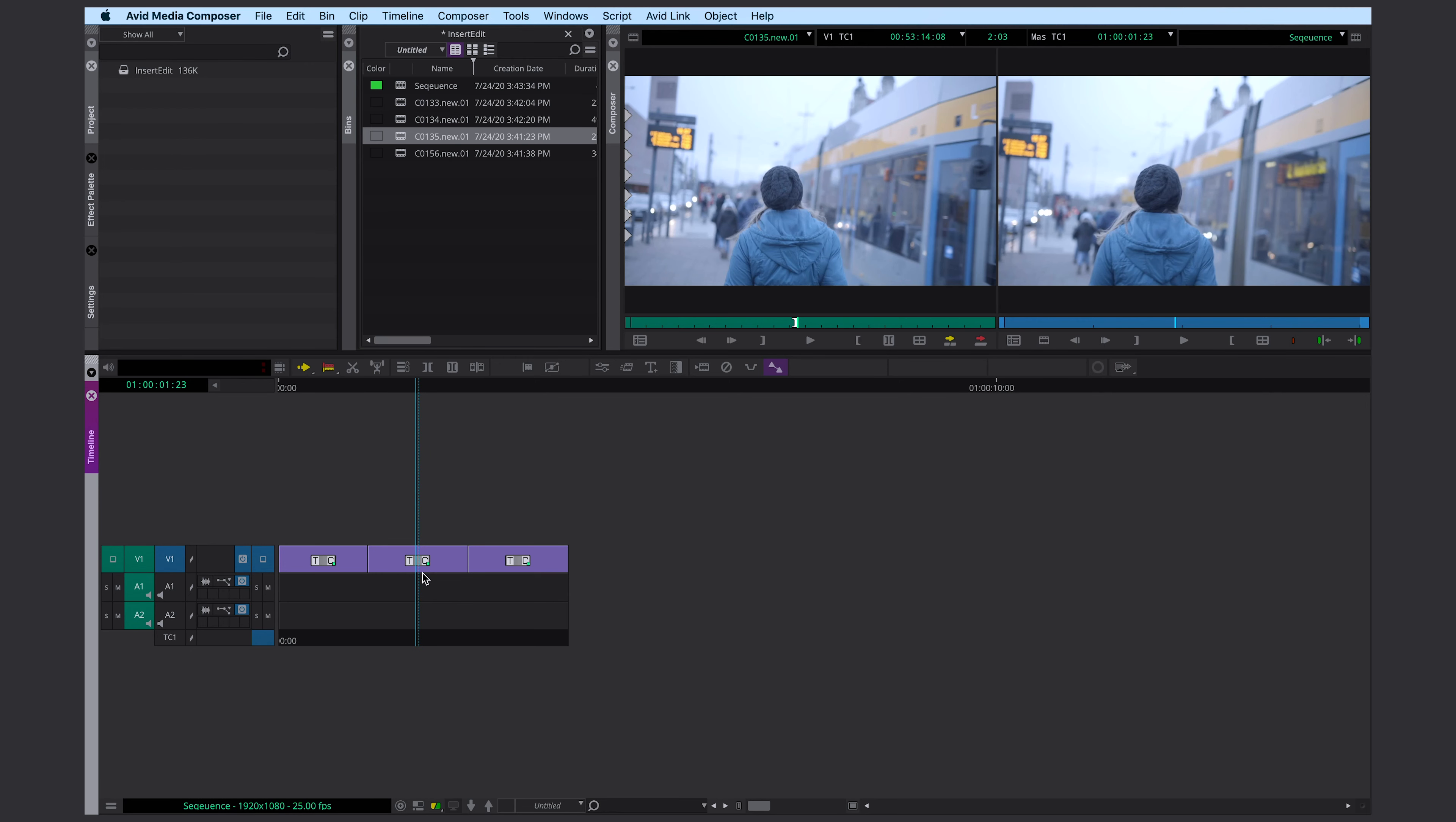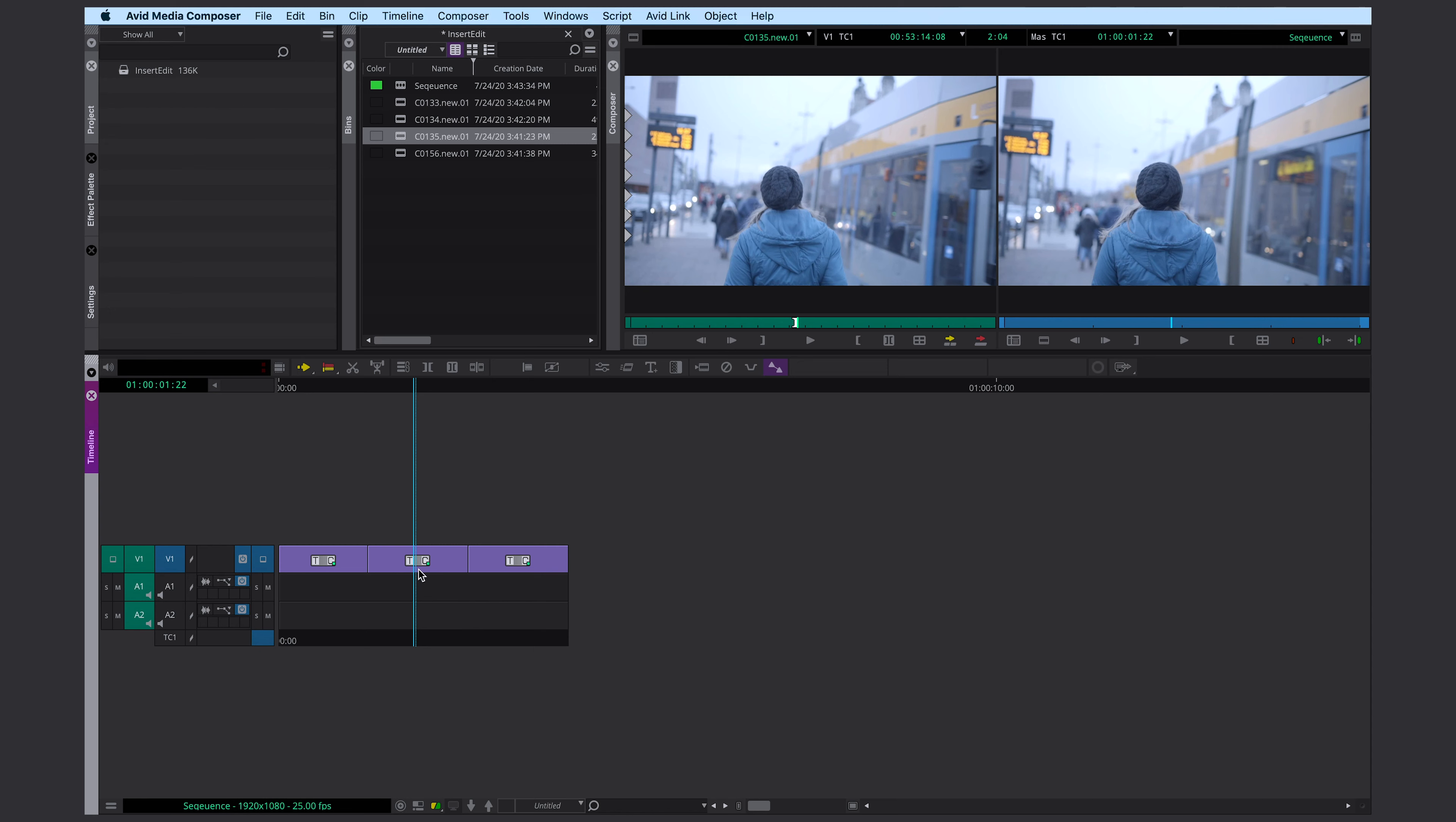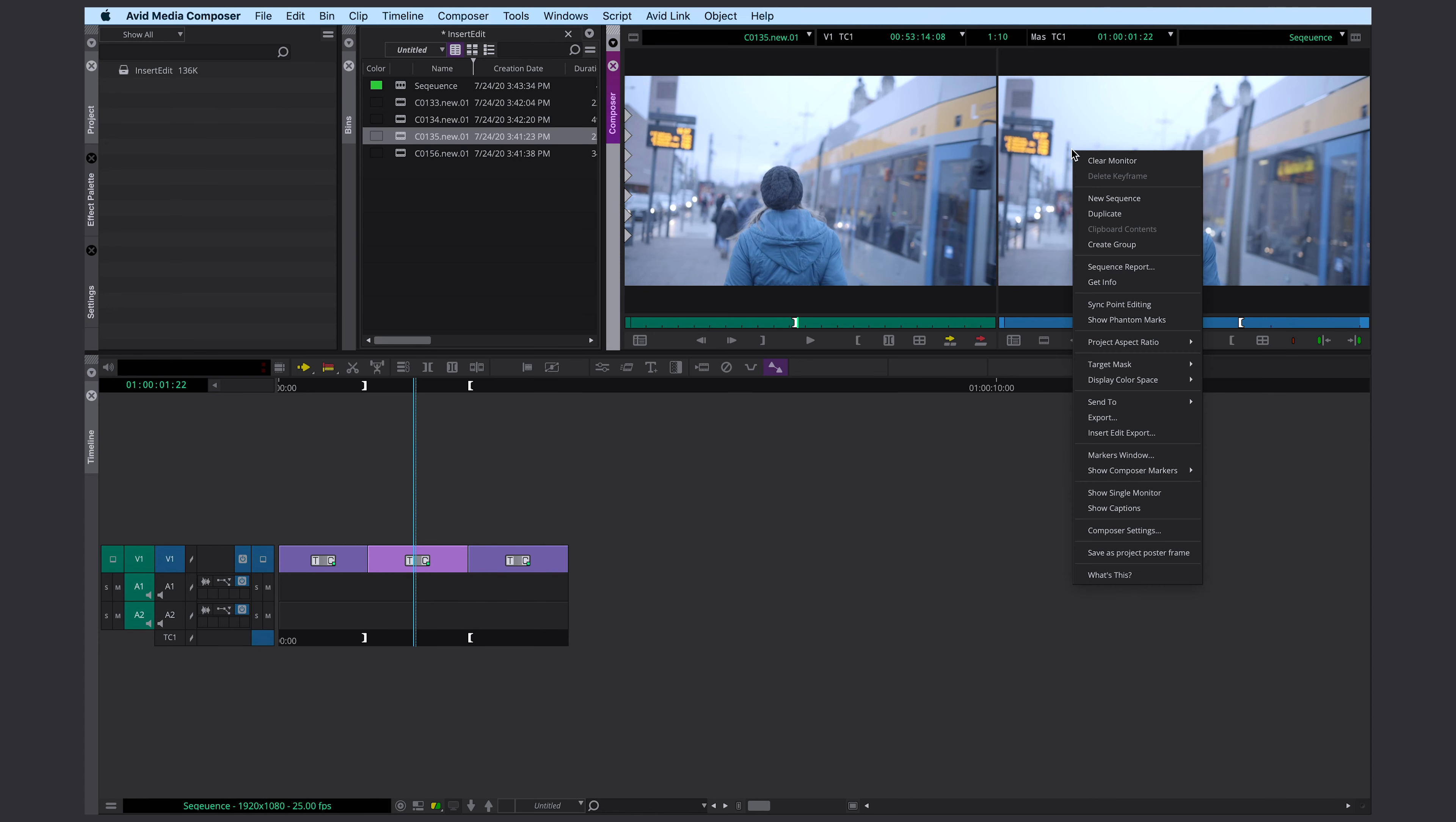This is how I do it. I mark my shot in and out. Right click into the composer window. I select insert edit export.